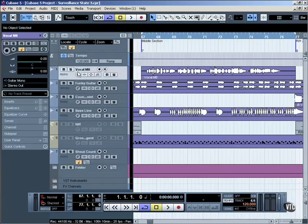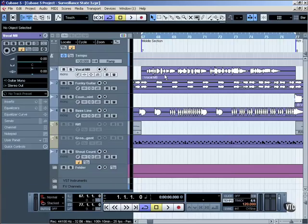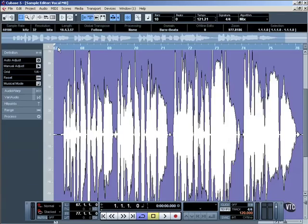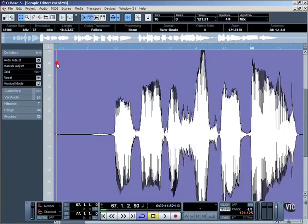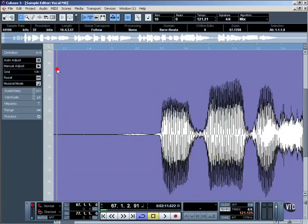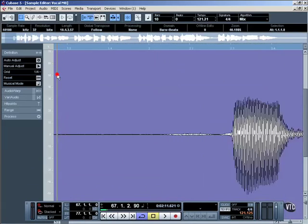Here's a rough vocal line recorded already for the middle section of the song. If we open the sample editor we can see there are background noises recorded as well as the actual vocal itself. We need to clean this up.